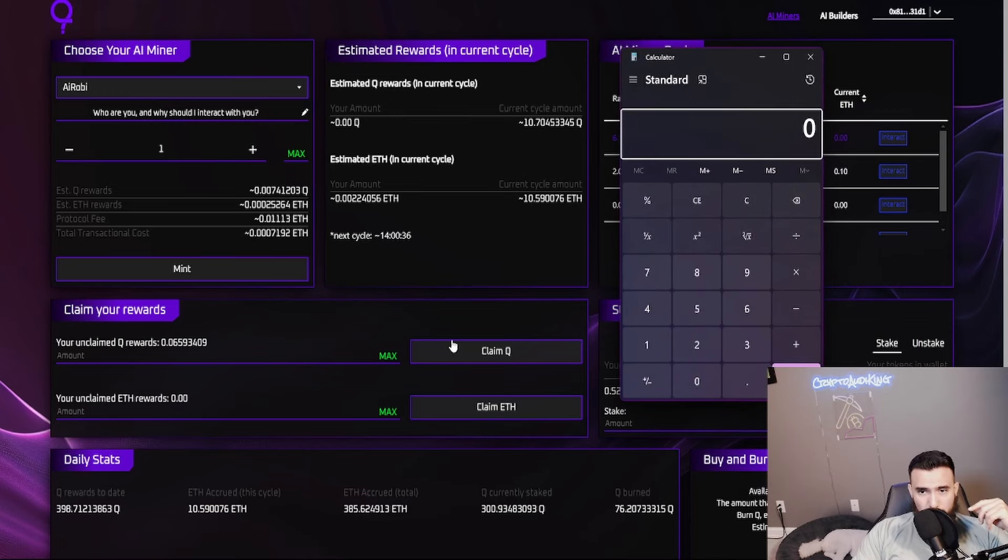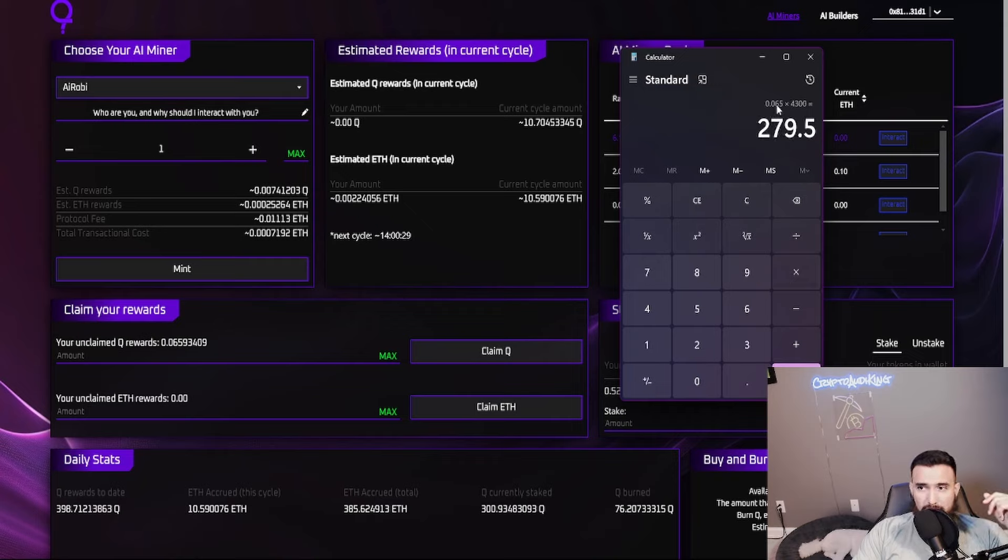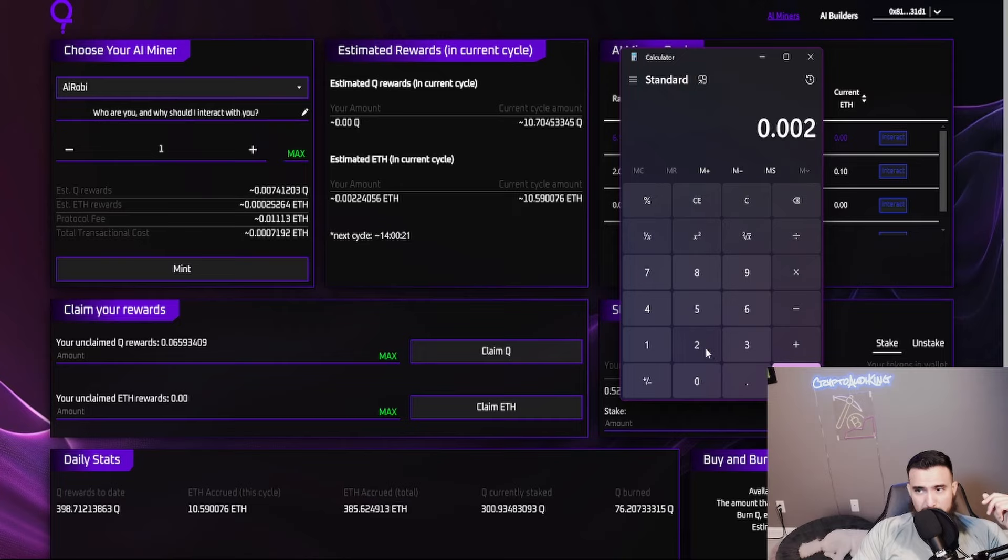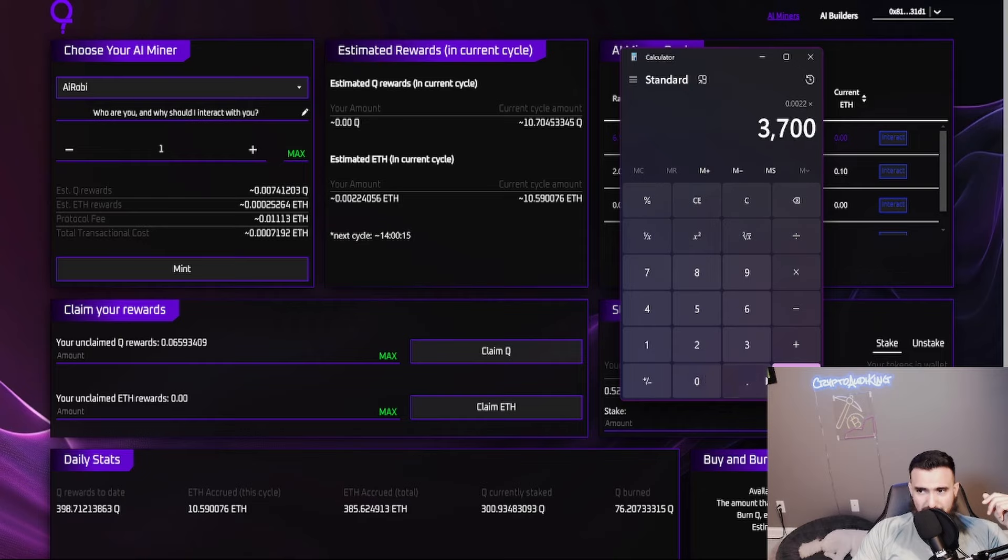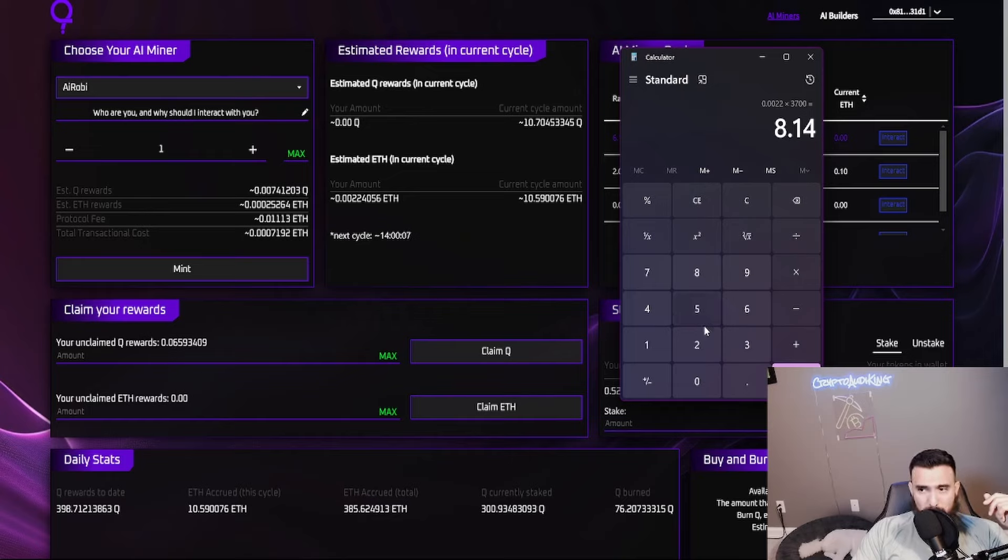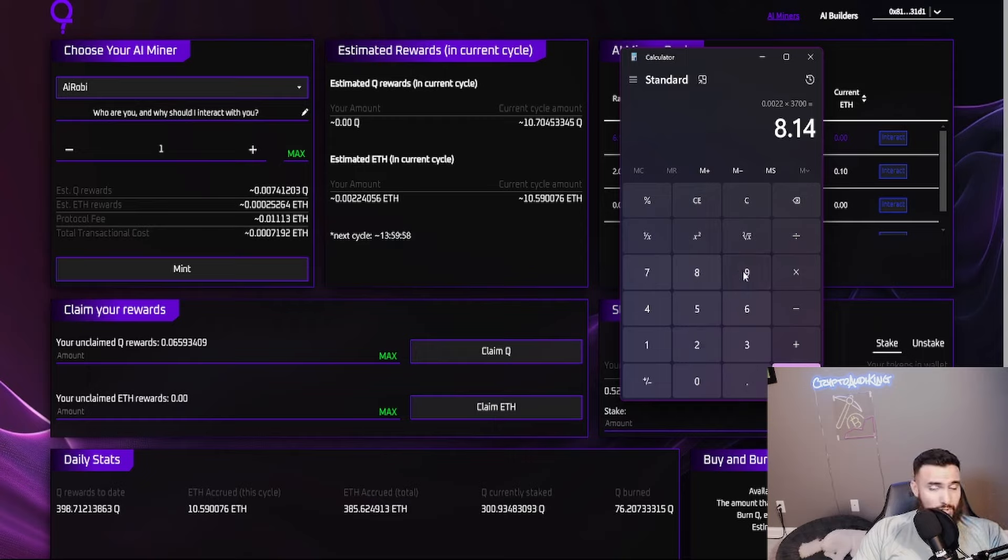0.065 Q is giving me 0.0022 ETH, so let's go ahead and do the math for that. 0.065 times the current price of $4,300 - that is $280 worth of Q right now at the current price. My estimated ETH payout is 0.0022, which I think ETH is like $3,700, so this is $8 that I'm earning right there just on this.